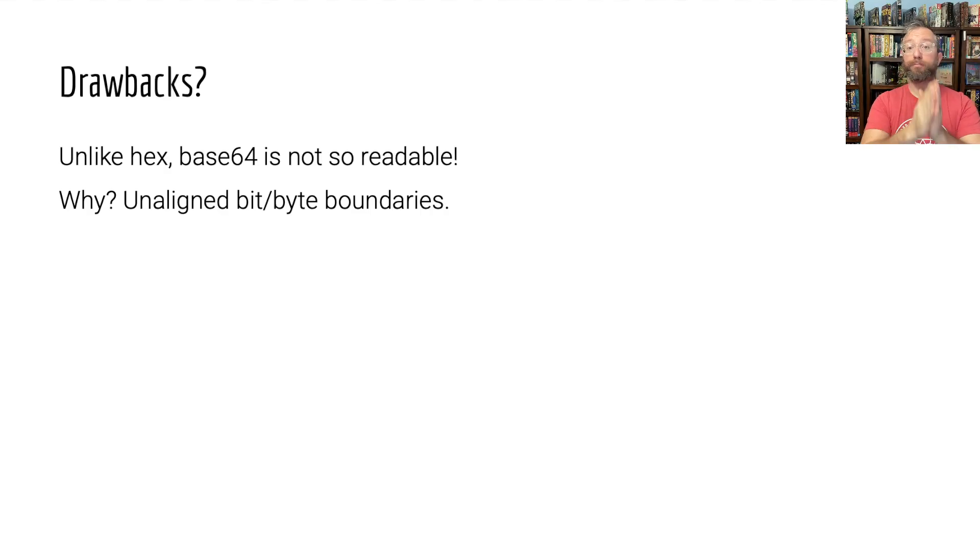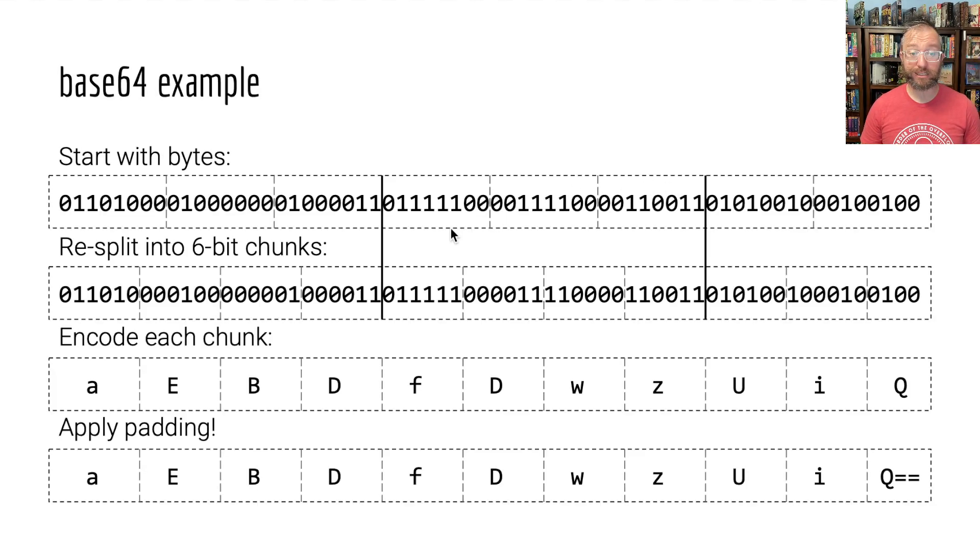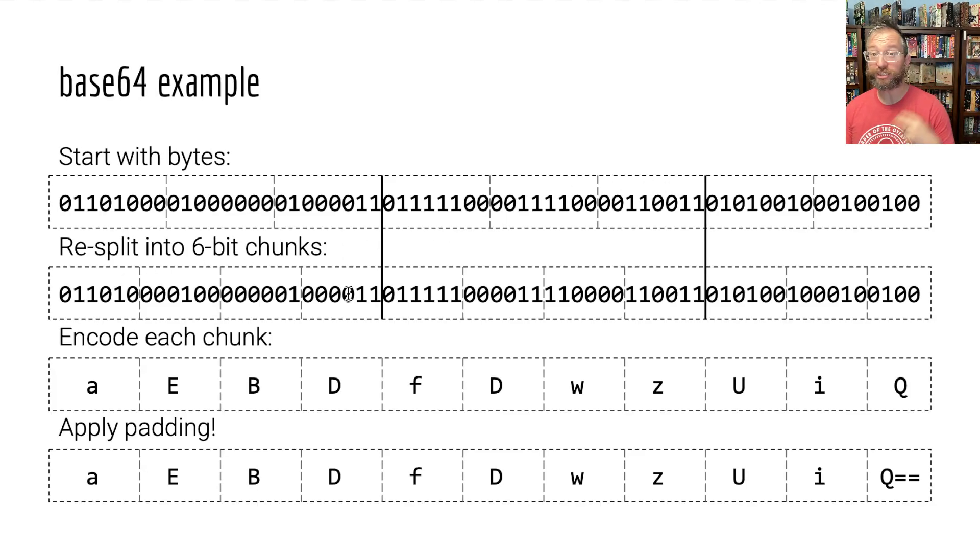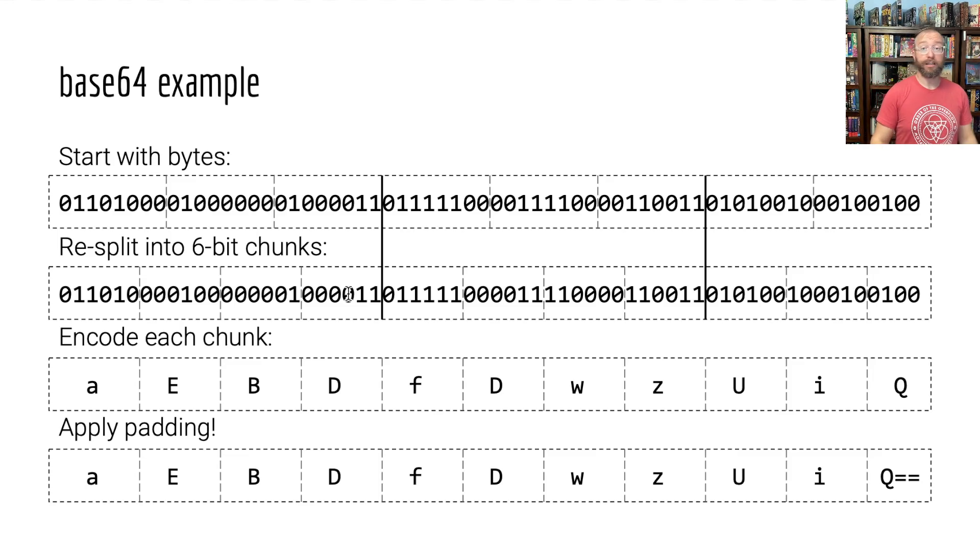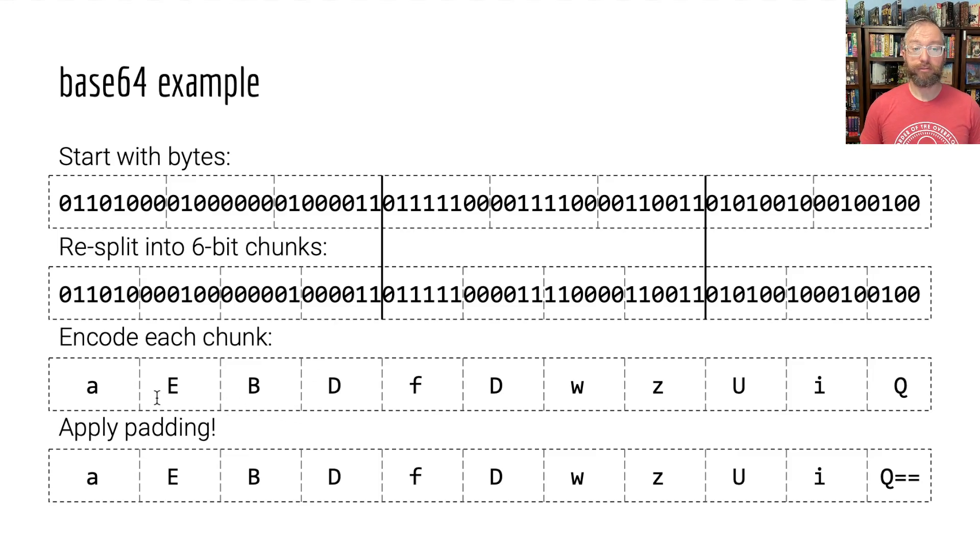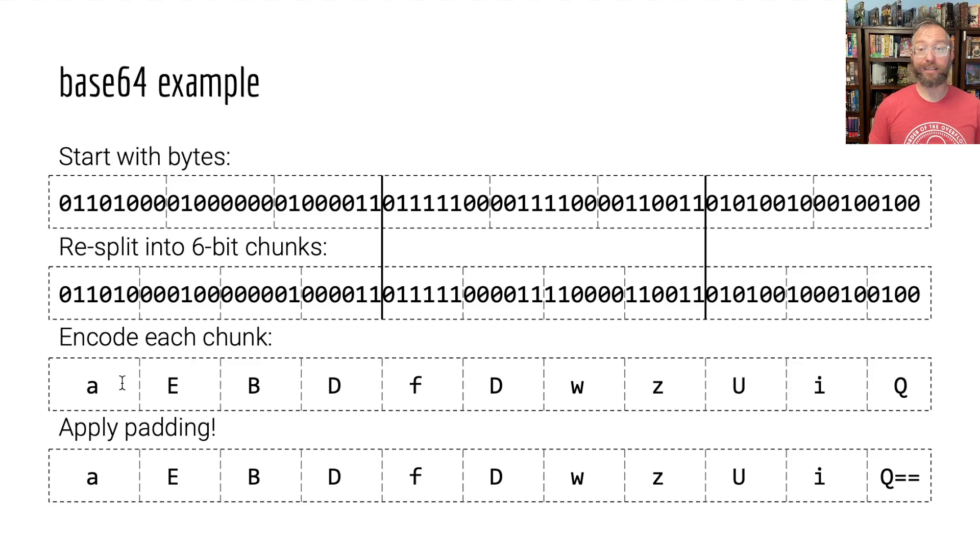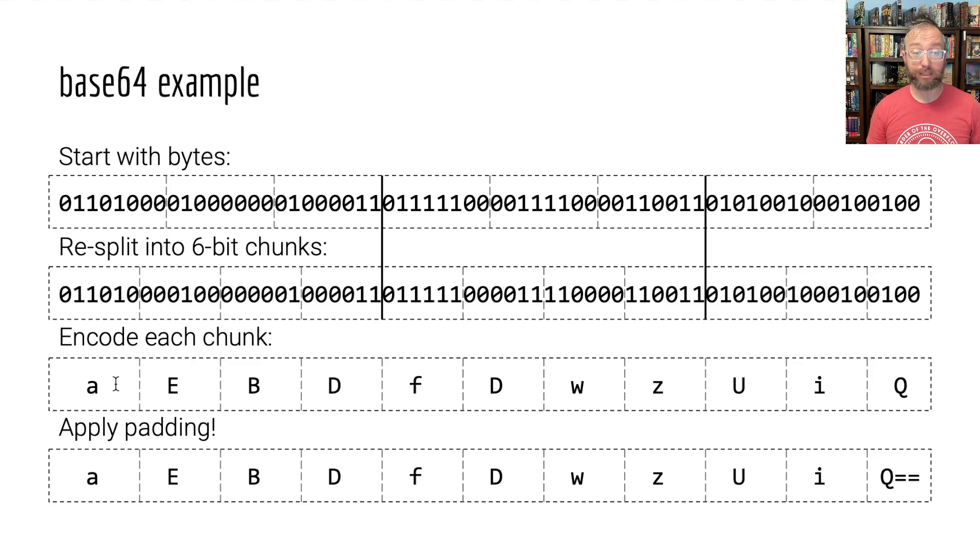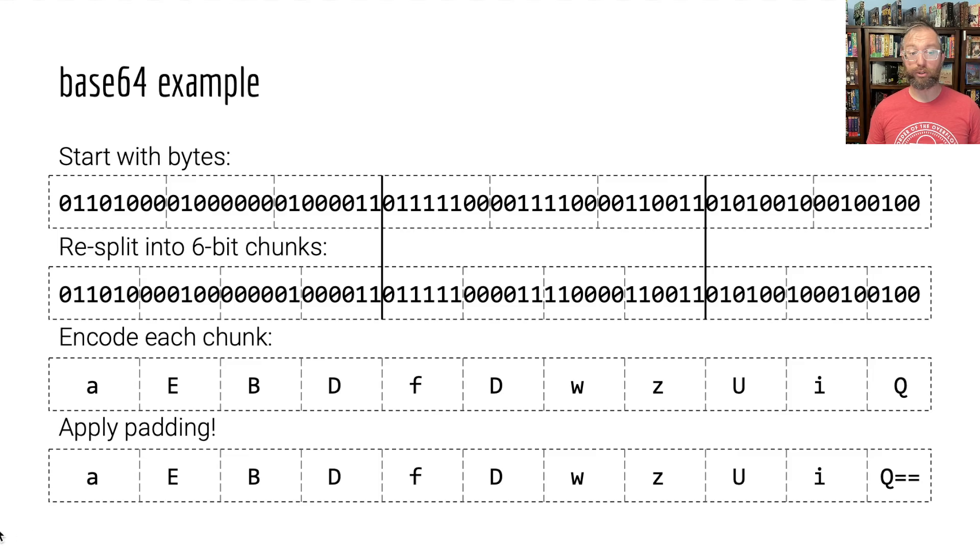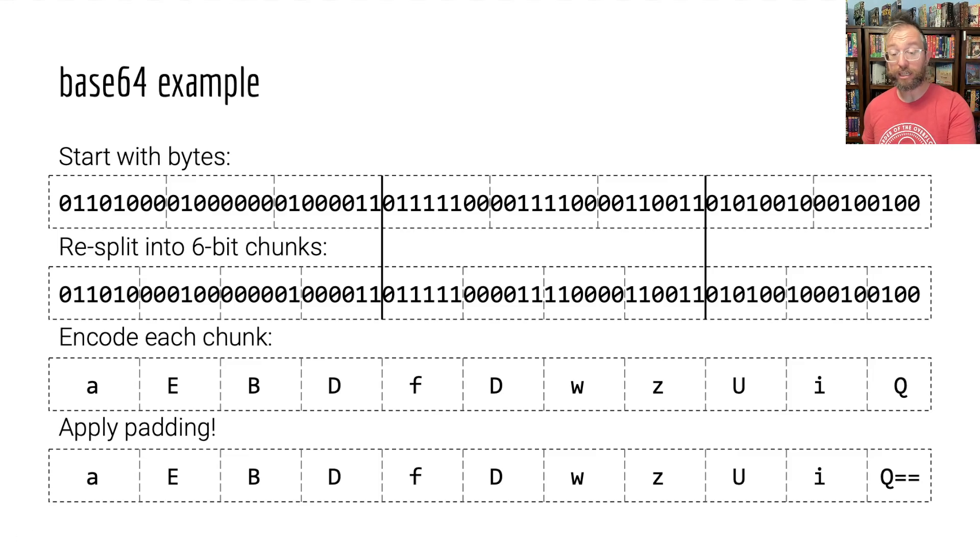In hex, every two digits is one byte. In base64, that's not the case at all. Every four digits is three bytes. Very hard to deal with, to reason about rather. Very hard to understand that here is the value of this byte because it is somehow smeared across multiple base64 digits.